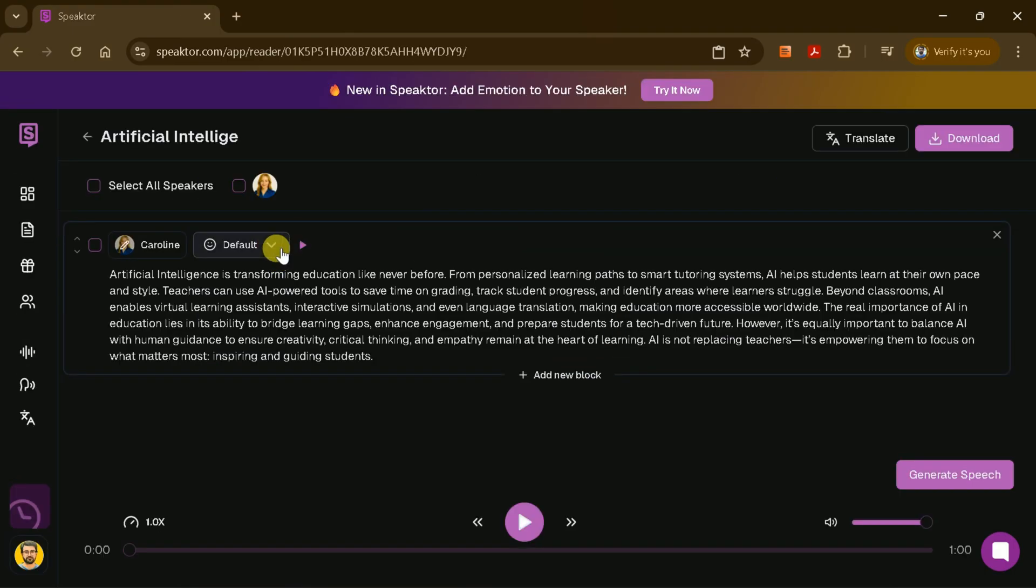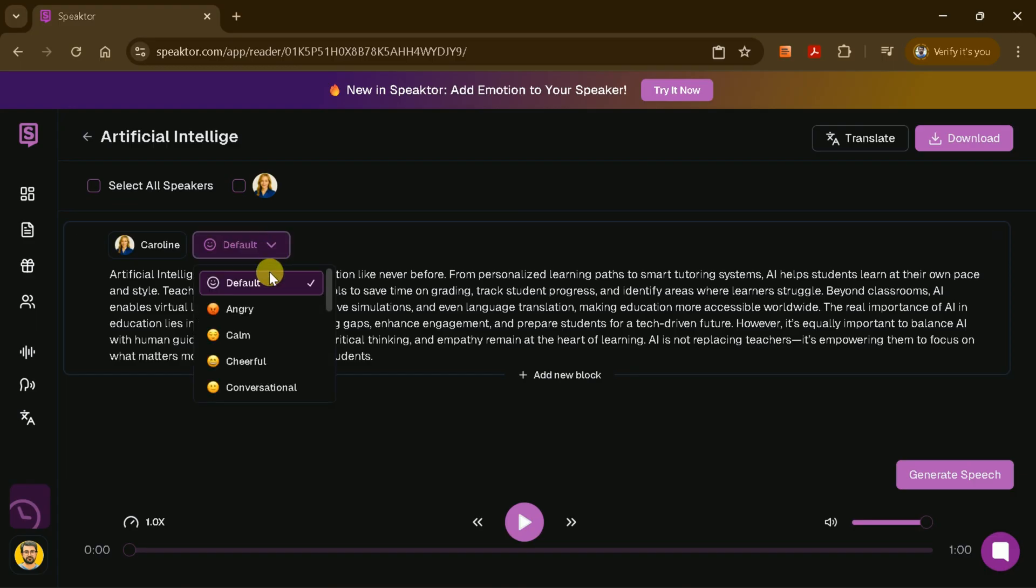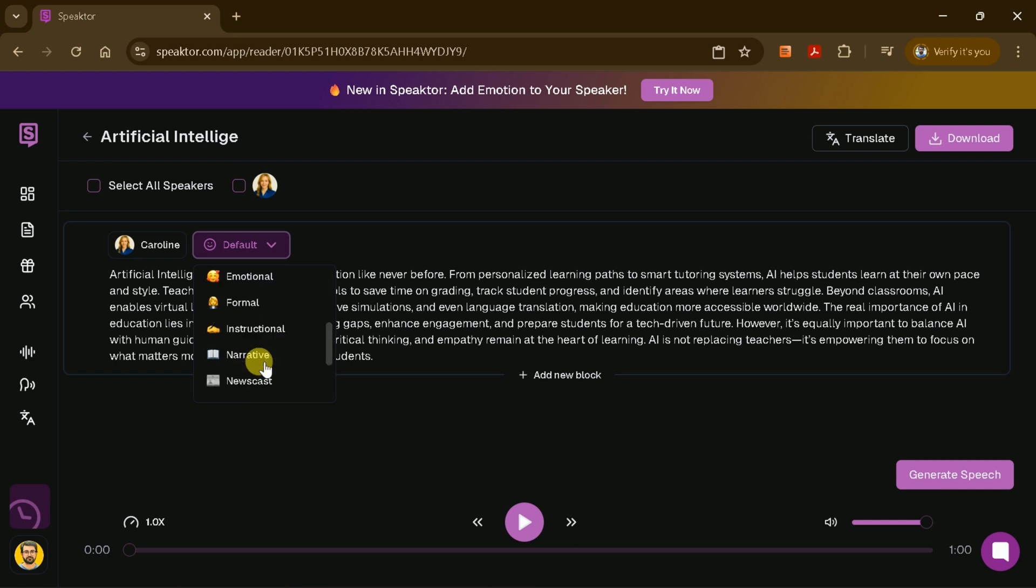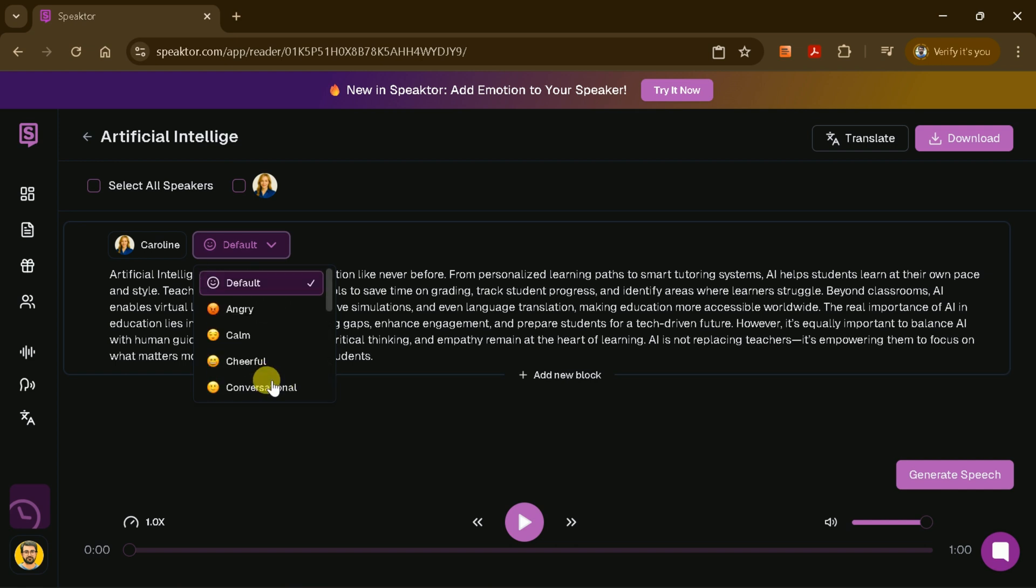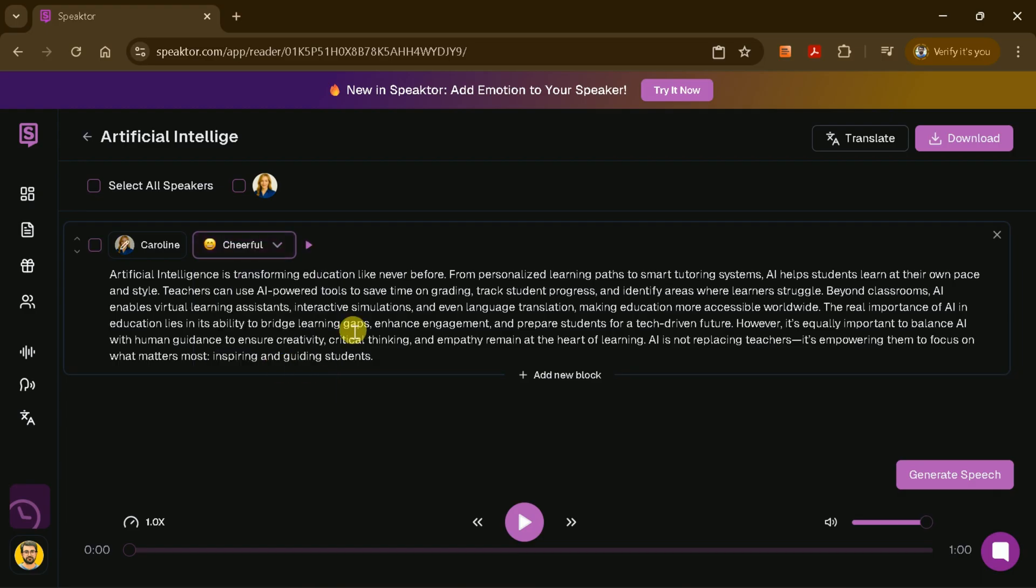But that's not all. Speakter lets you add emotion to your voiceover. Whether you want the voice to sound cheerful, conversational, angry, or careful, you can set the mood to suit your script. For this example, I'll choose a cheerful tone to make the narration more engaging. Once you've set your preferences, click Generate Speech.